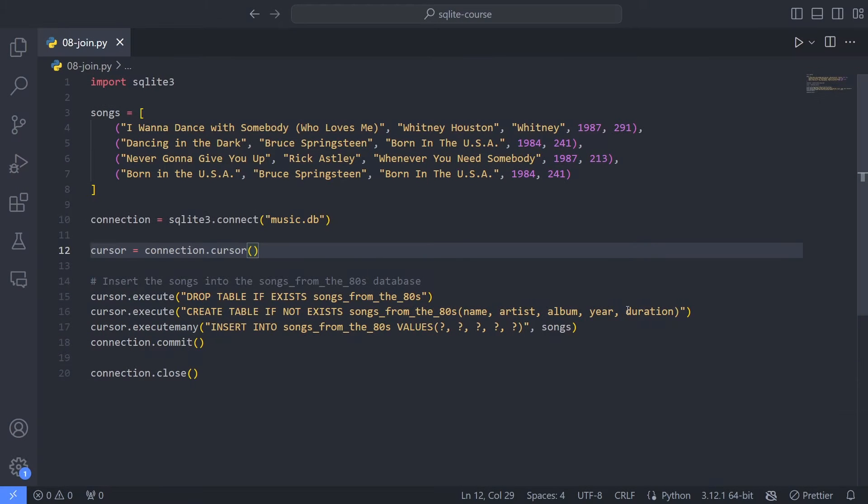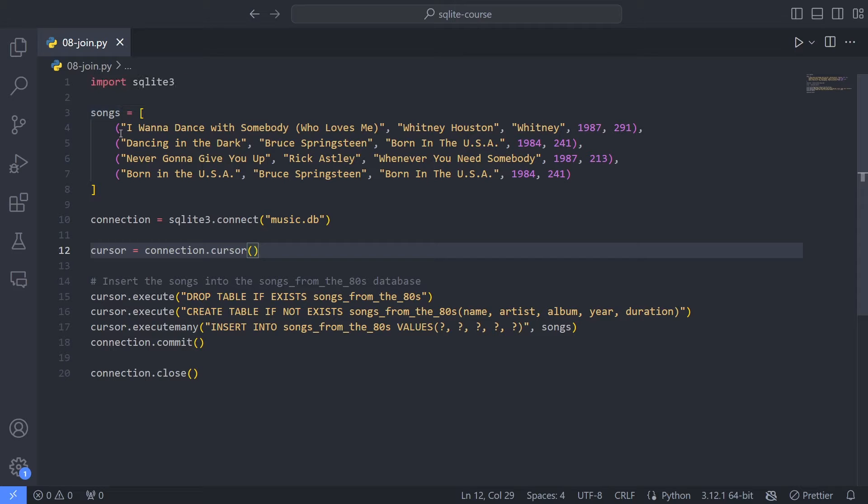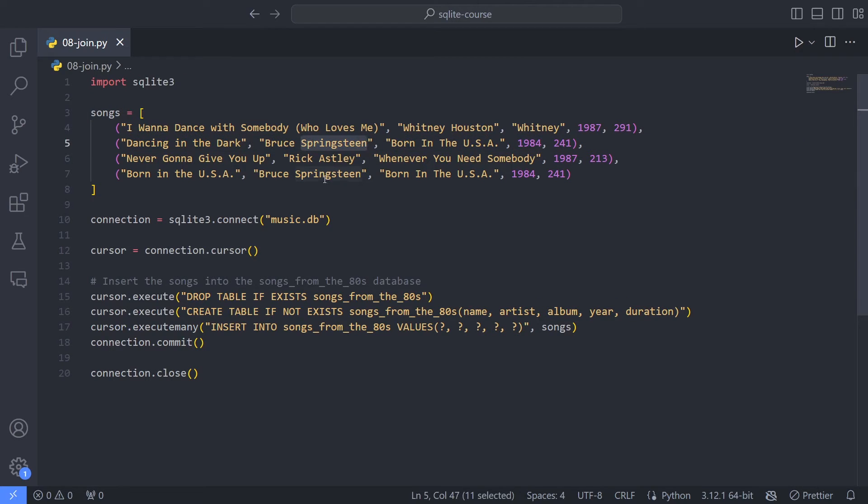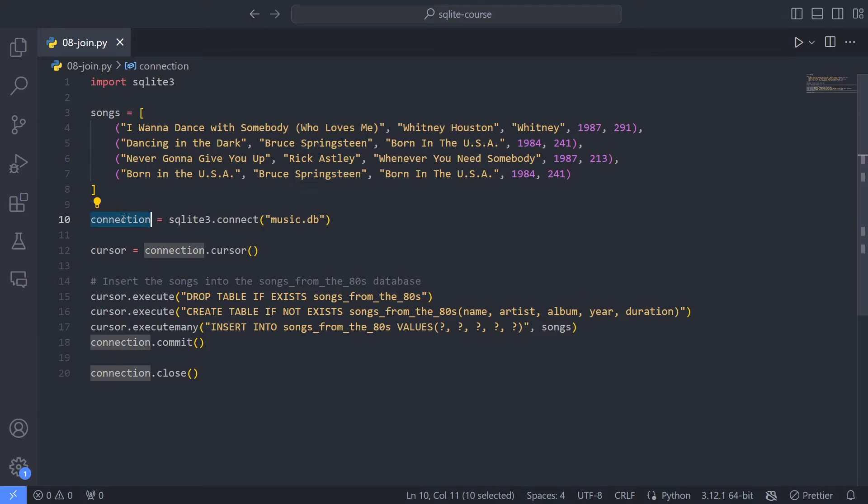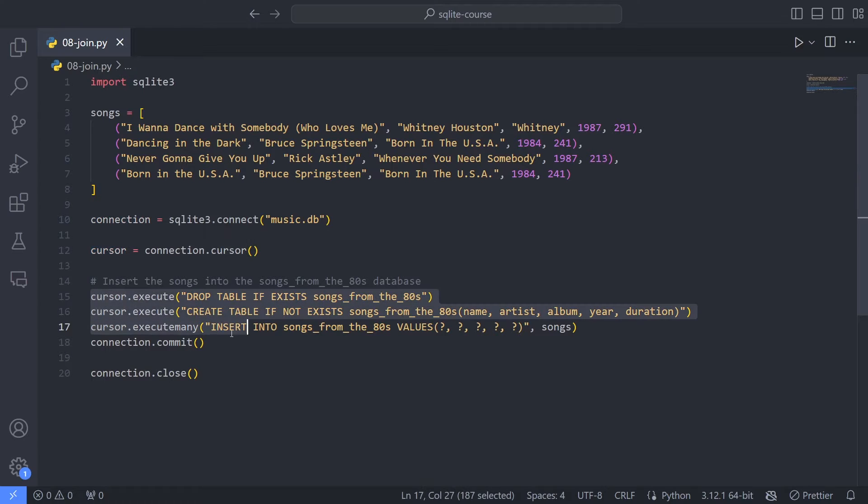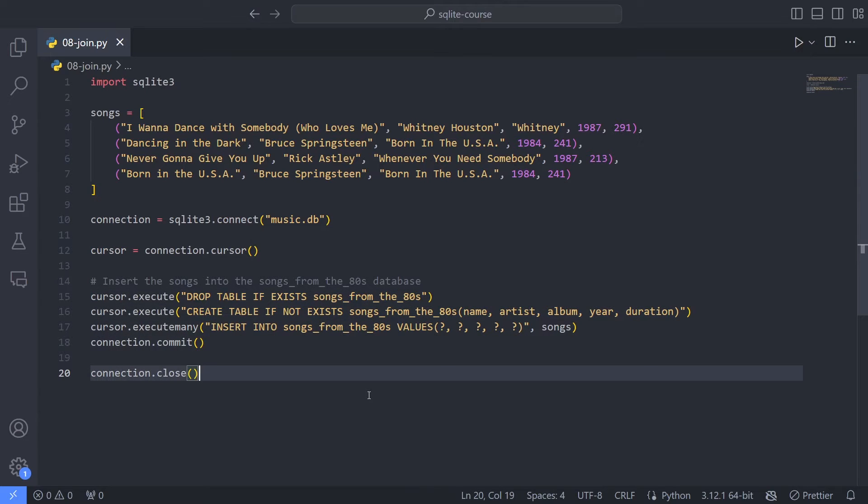Here we have the code that you're now pretty familiar with. We have our songs list here. I've actually removed some of them, so I'm only left with two Bruce Springsteen songs, one Rick Astley, and one Whitney Houston song. And the rest of the code should be familiar with setting up connections and cursors, and we're actually now just creating this table. And a way to introduce joins that I think makes sense is, first of all, to understand why do we need more than one table for one concept?